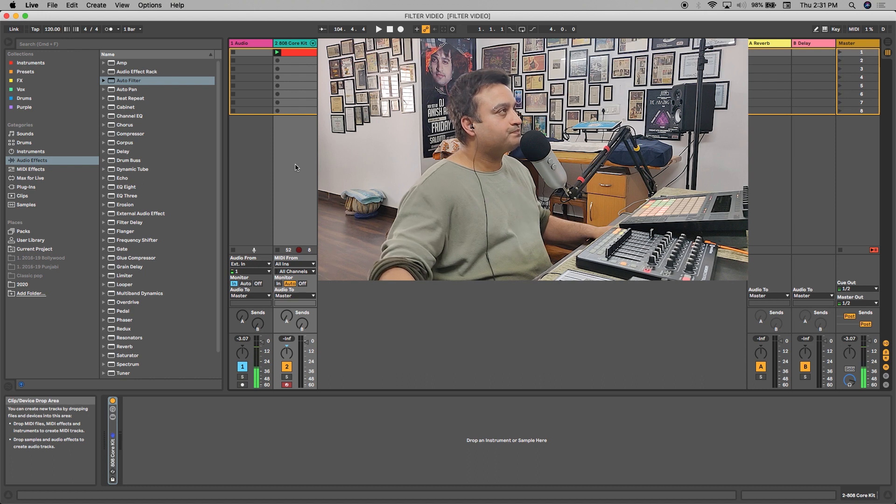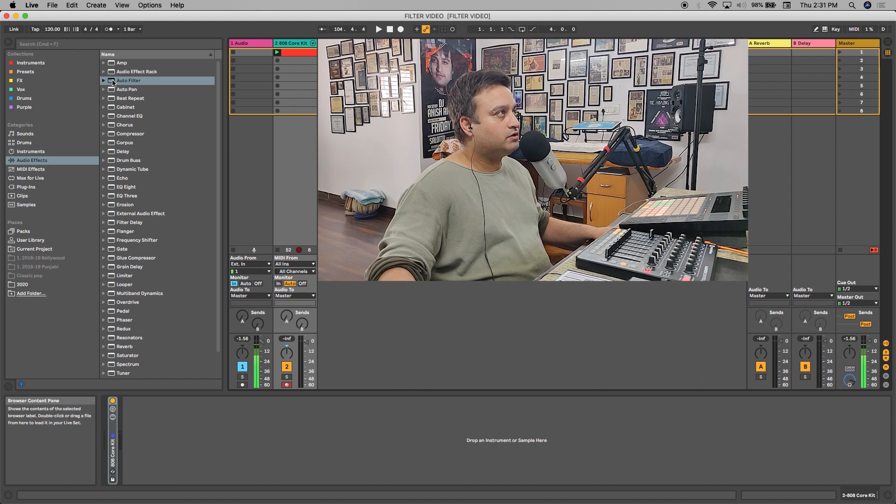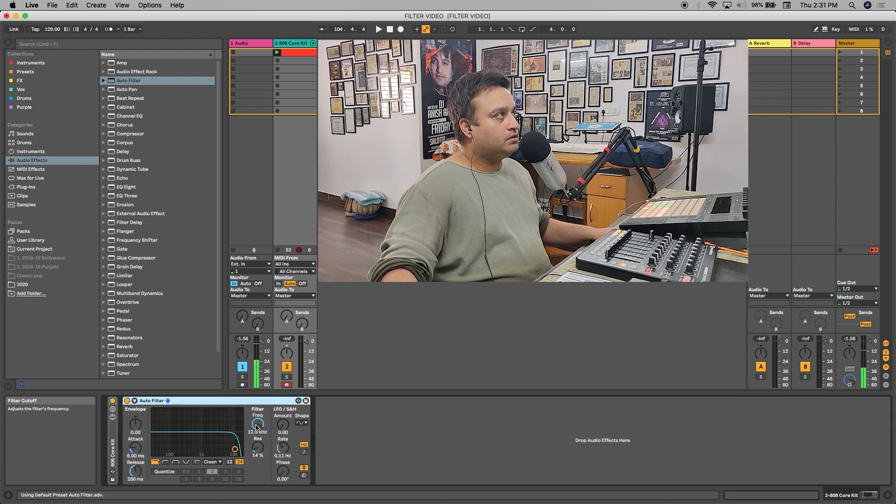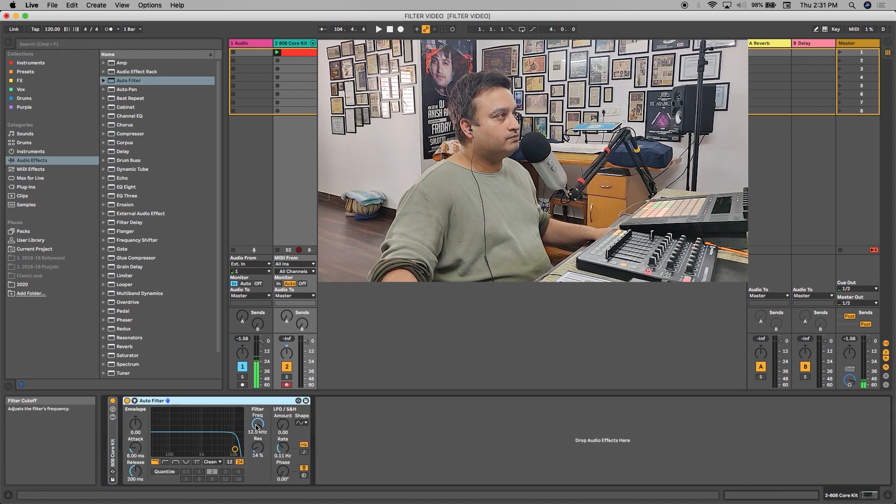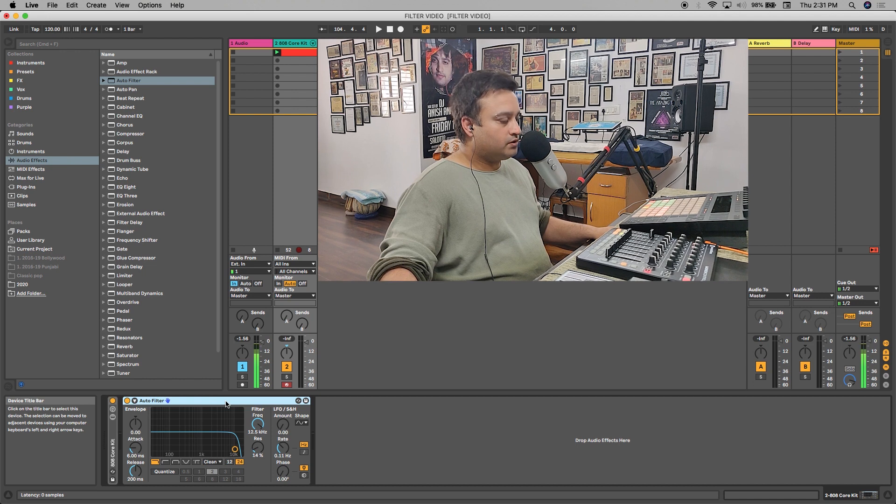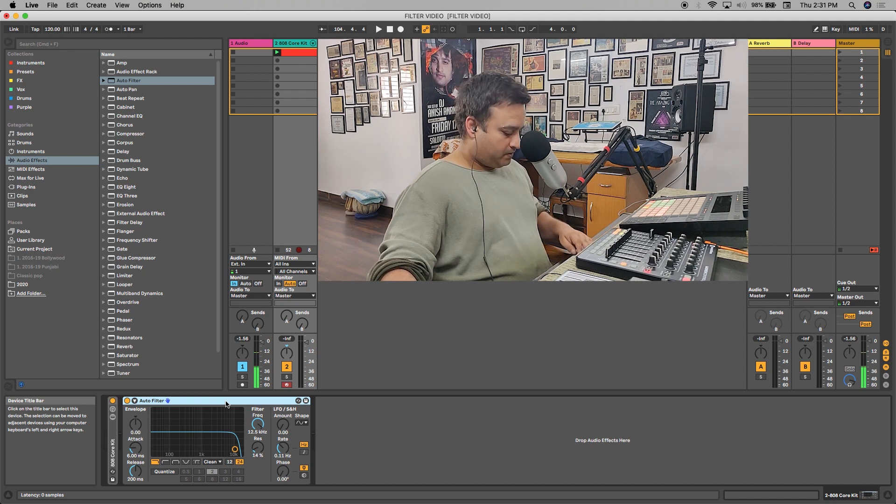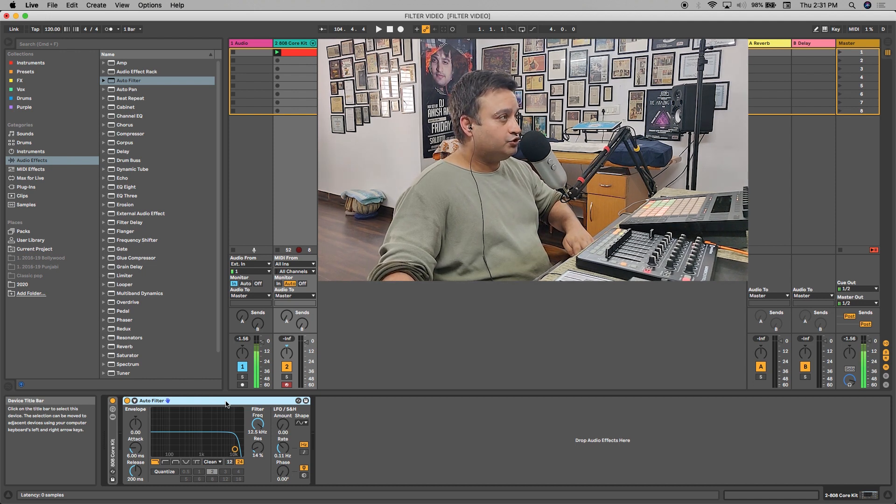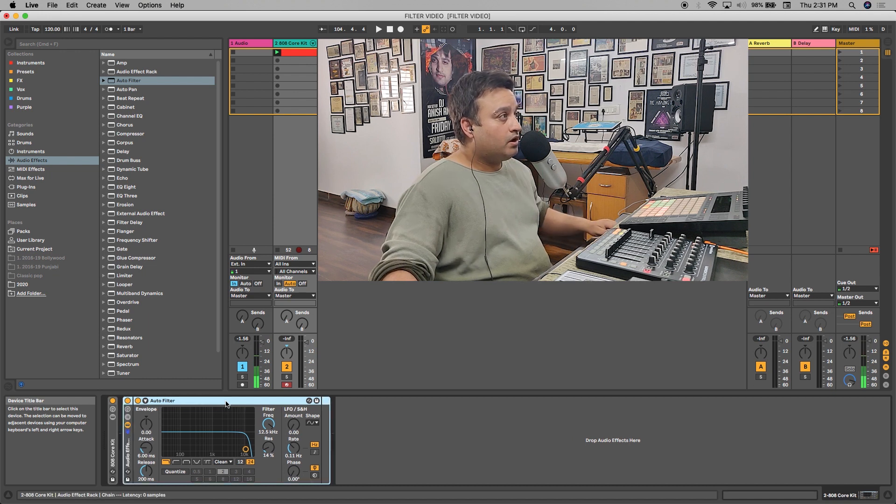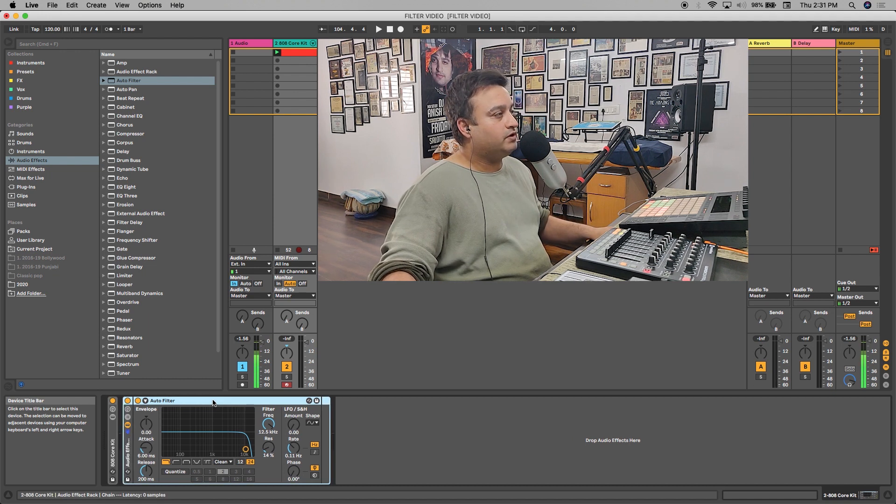So what we're going to do is put auto filter onto this MIDI track. Simply drag the auto filter onto the 808 core kit channel, click on the auto filter, then give it a Command+G. It would group that auto filter.